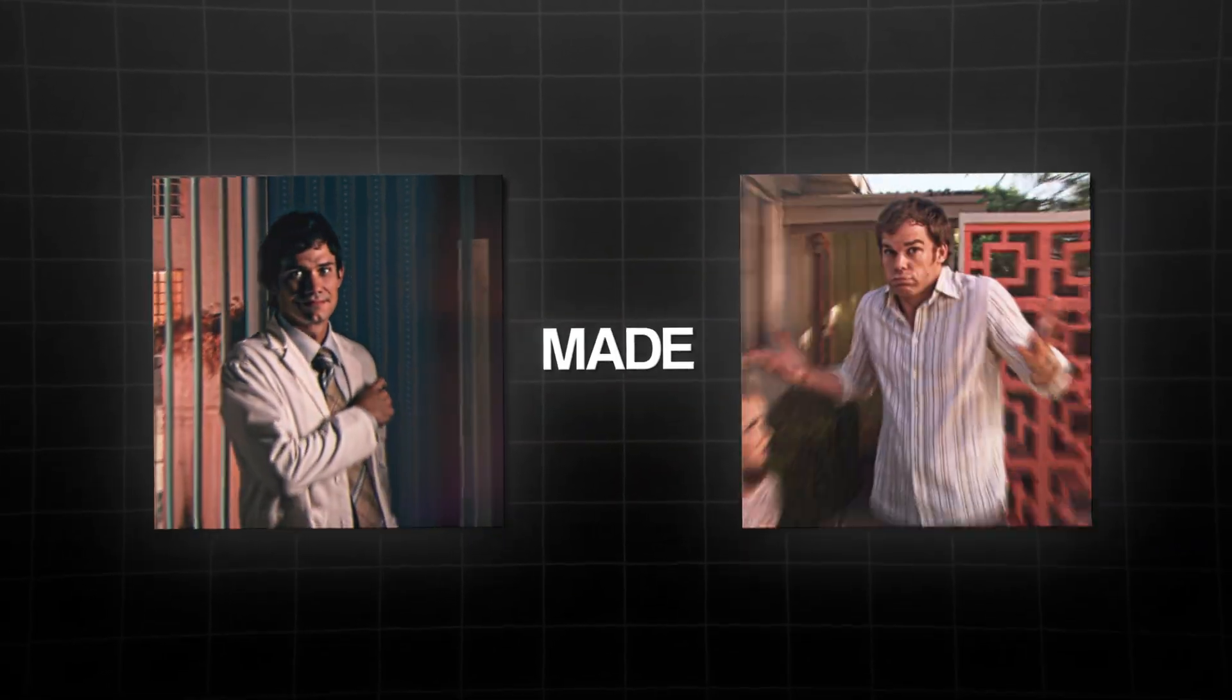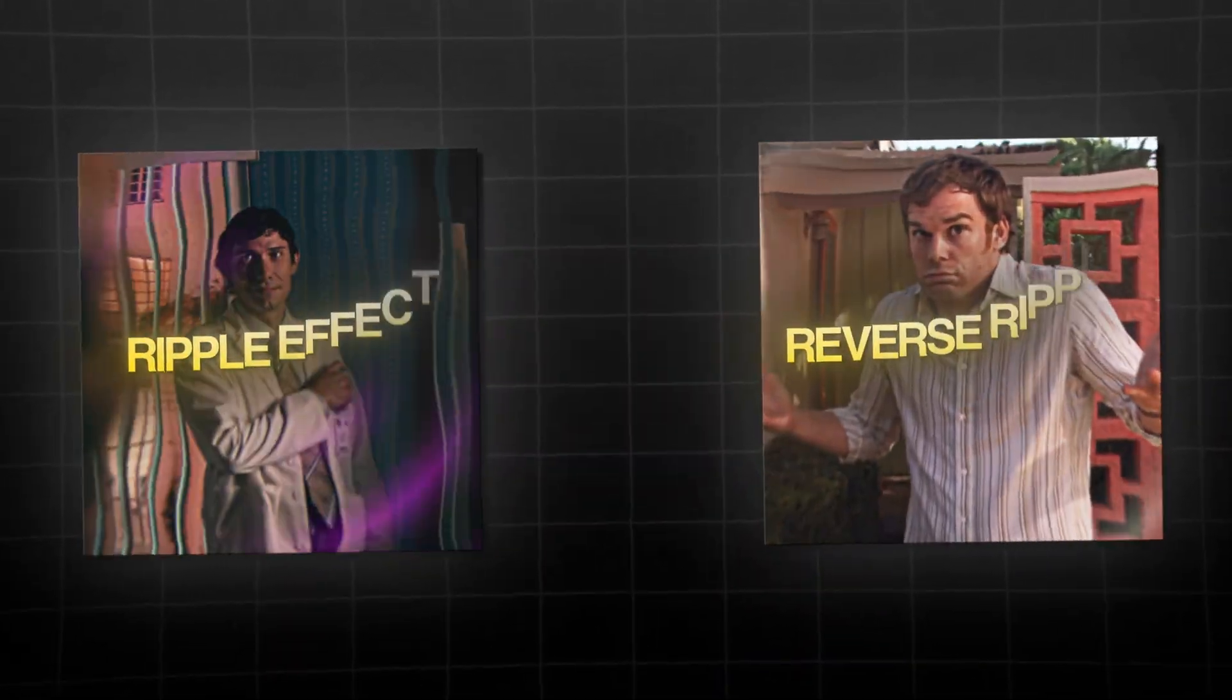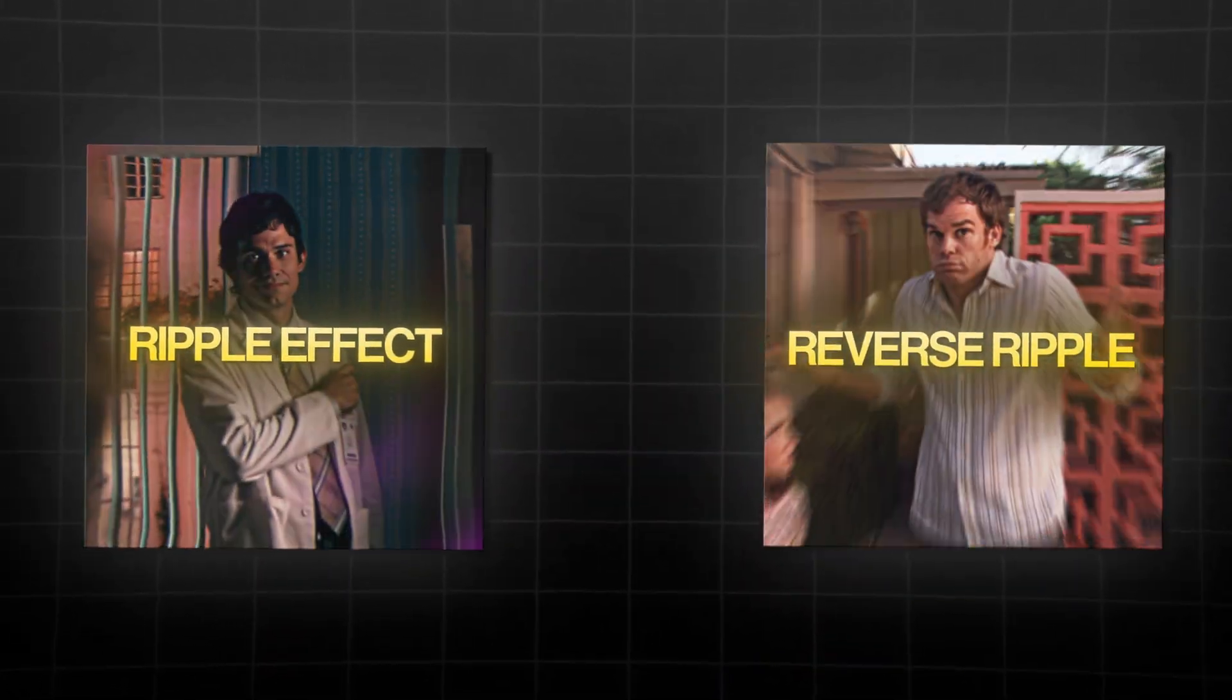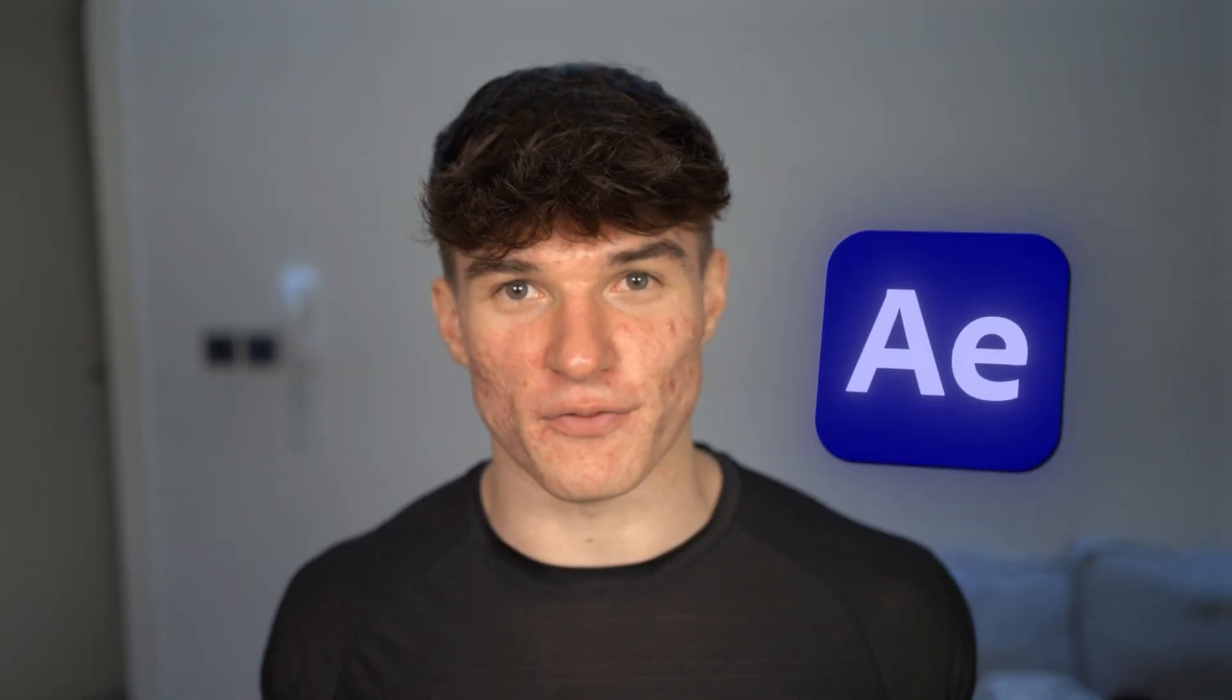Do your edits still look like they've been made on Goofy or CapCut because you don't know how to make this ripple effect? Well, don't worry, because today I will show you step-by-step how you can make it in After Effects. Let's go!